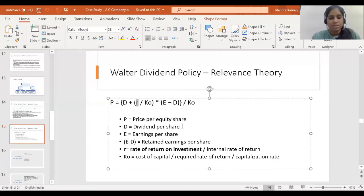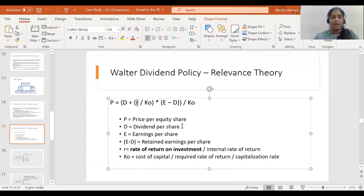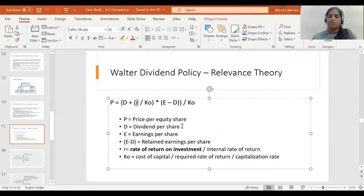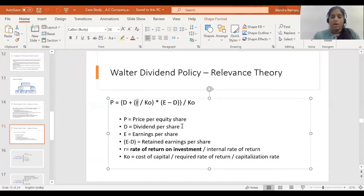Cost of capital means: for example, if I am borrowing a loan from a bank at 8% interest, that 8% is known as cost of capital. Here the firm has debt plus equity, which means a weighted average is taken out from debt cost and equity cost. As 8% is the cost of debt, similarly there is cost of equity also, and these costs multiplied by their proportions give the weighted average cost of capital, known as KO.